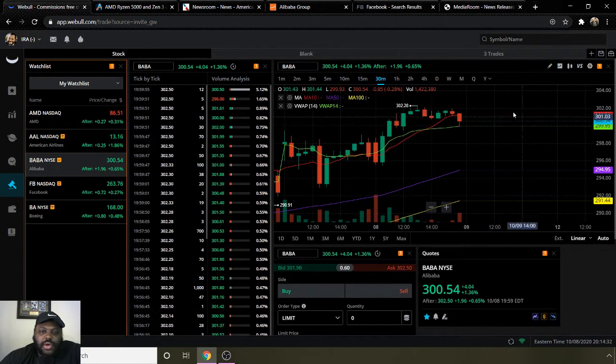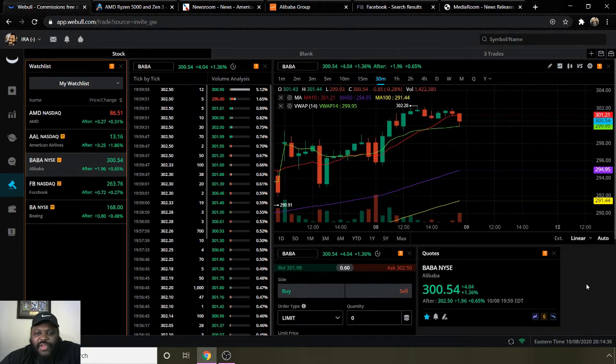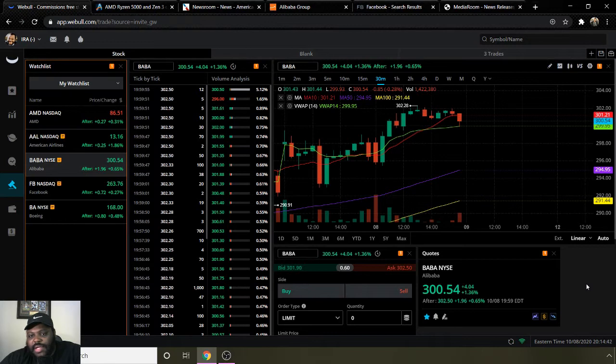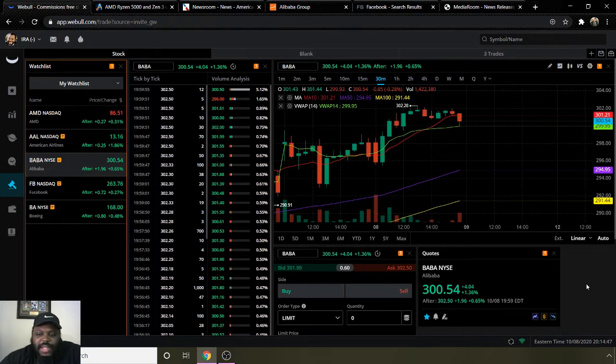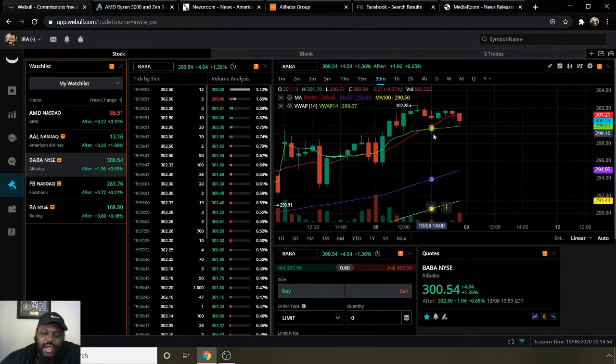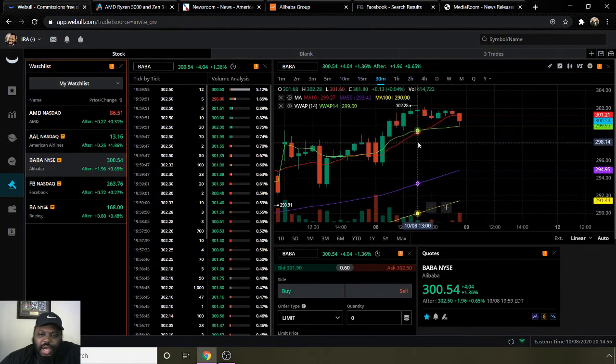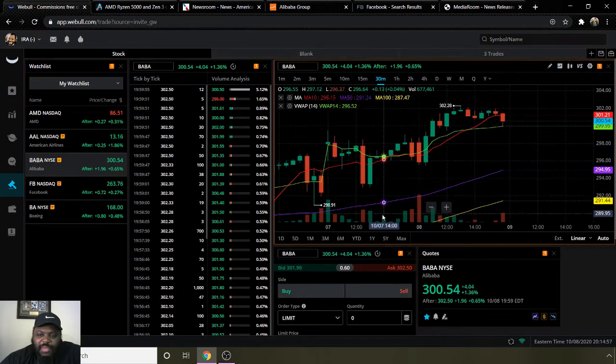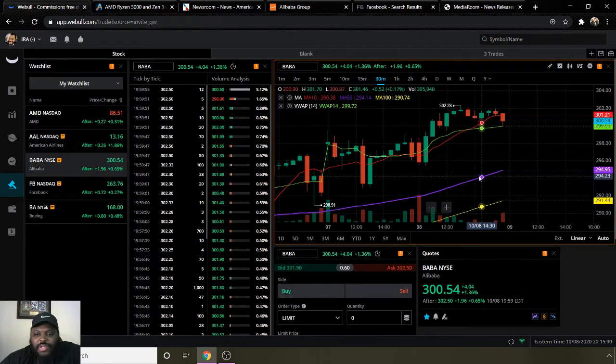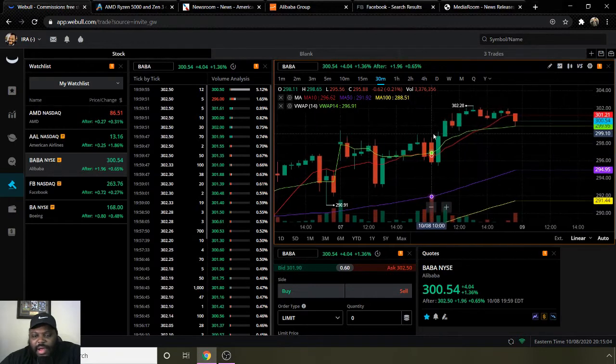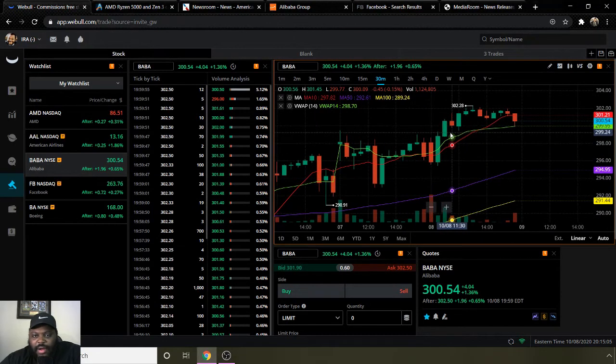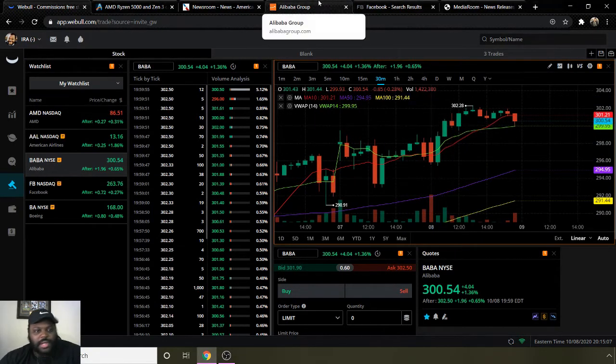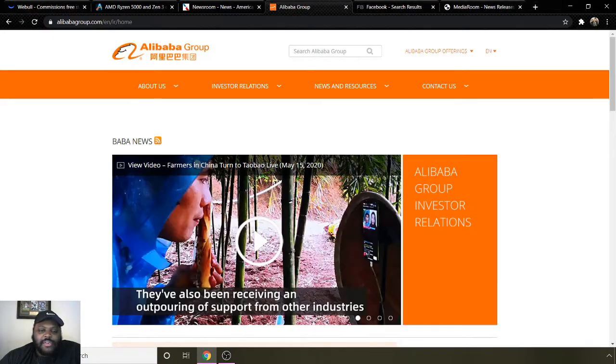Going to the next one, ticker symbol BABA for Alibaba. Moving average 10 is $301.21, moving average 50 is $294.95, and moving average 100 is $291.44. They ended the day today at $300.54. After hours they went up $1.96 to end at $302.50. They are on a bullish uptrend denoted by the moving average 10 line being above moving average 50 and 100. Looks like they've been moving up quite a bit as time has gone on.